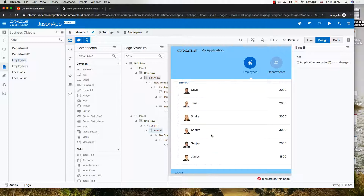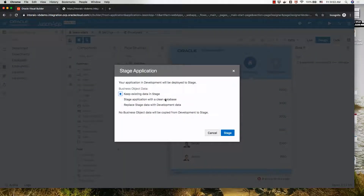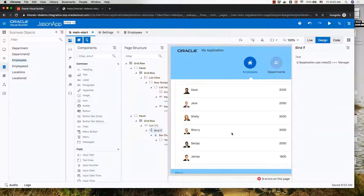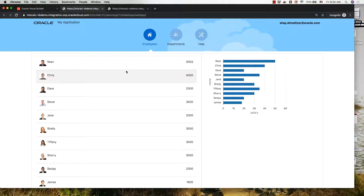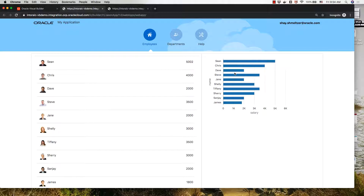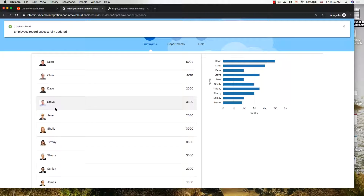Now that we've set these security aspects, the next thing we can do is stage our application. We'll stage it and keep the existing data in stage. Going to the home page, we have the link to the staged application. When we open the staged application, we're currently logged in as Shari. Shari is a manager, so he can see all the employees including those with a salary like 4,000, he can see the chart, click on an employee, and update their details.